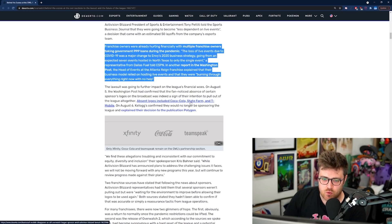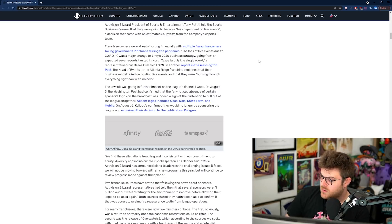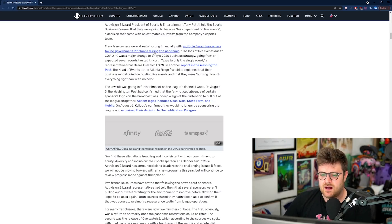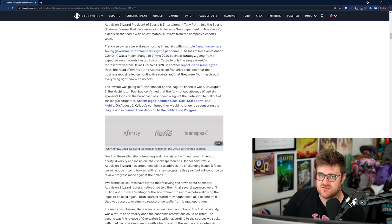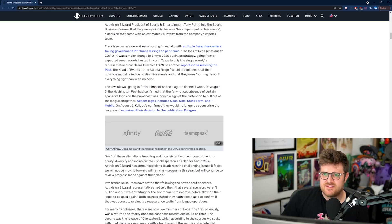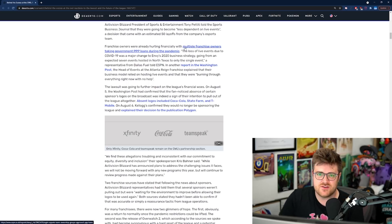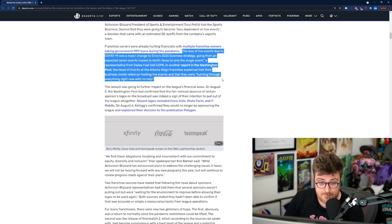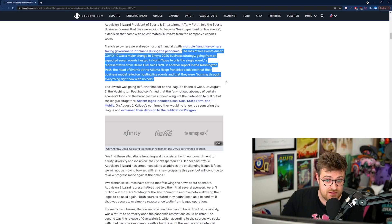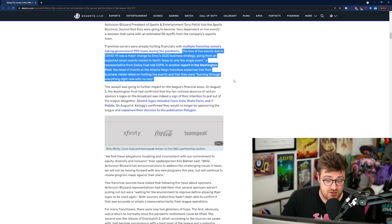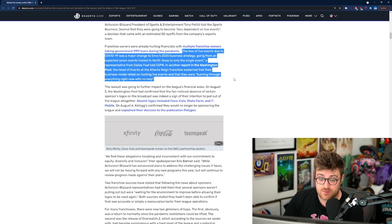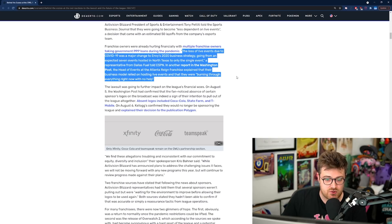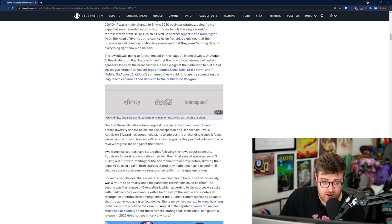Franchise owners were already hurting financially with multiple franchise owners taking government PPP loans during the pandemic. I believe this is an American government loan to keep your business running. Sometimes businesses will just take this even if they're not in trouble. Businesses like to make money. So it's a difficult thing to use as a measuring stick if these teams are suffering because everybody was suffering. Although I do think some teams actually gave theirs back and some teams didn't even take them up in the first place.